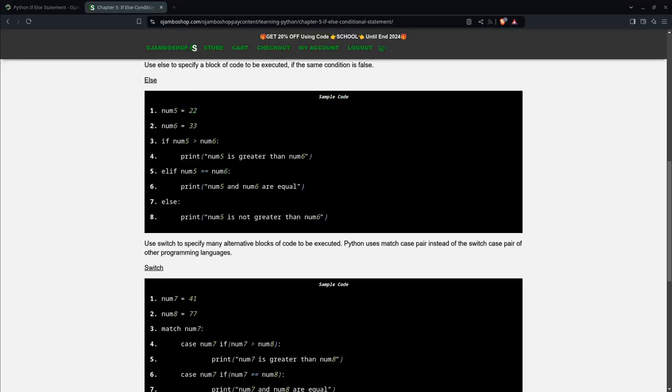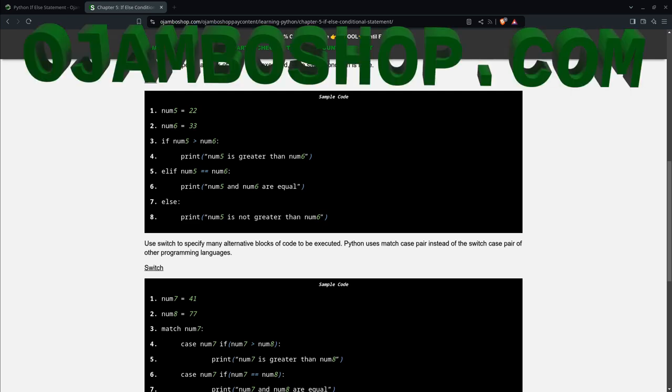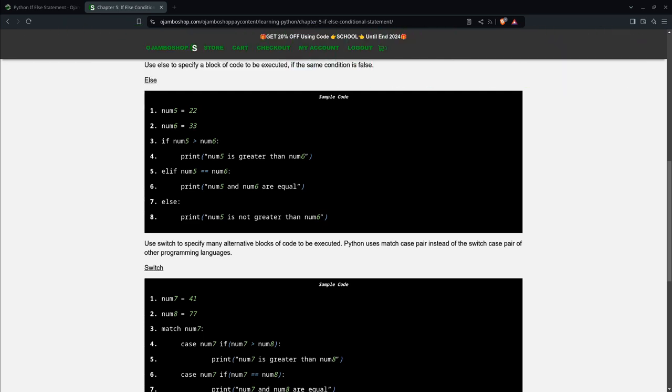Greetings. This is Edward Ojambo. In this tutorial, if-else statements will be used to execute a block of code in Python. This is brought to you from the JumboShop.com learning Python course and learning PHP course.